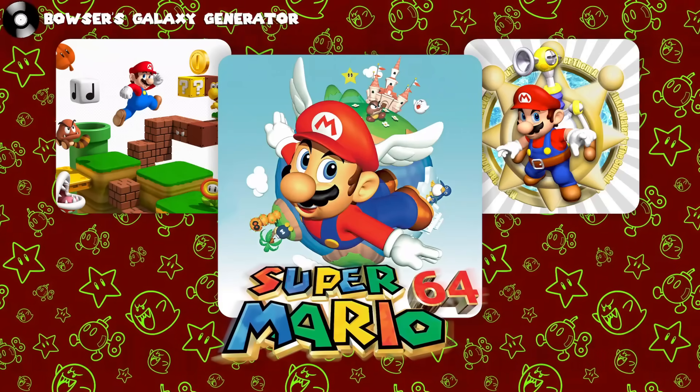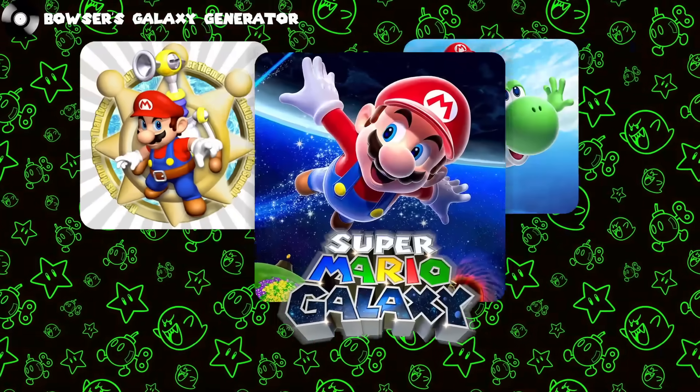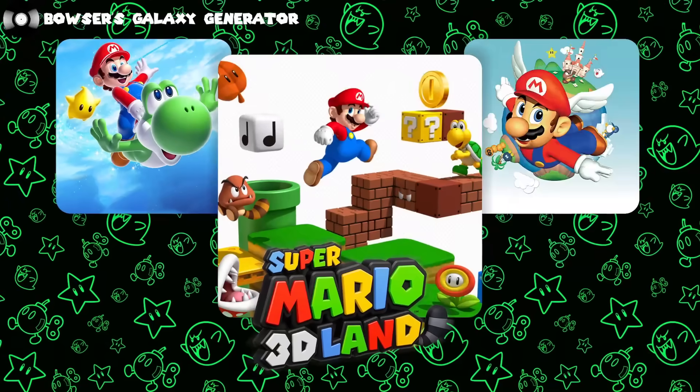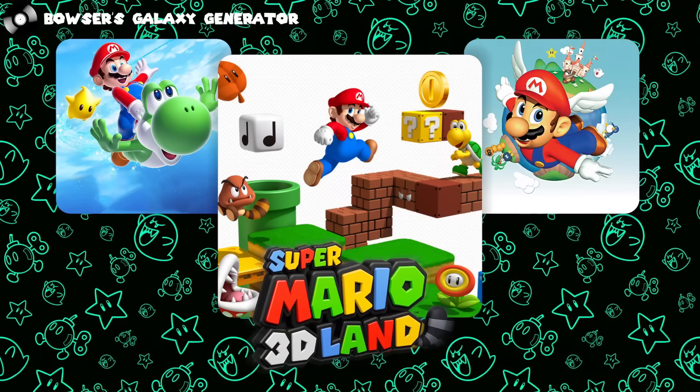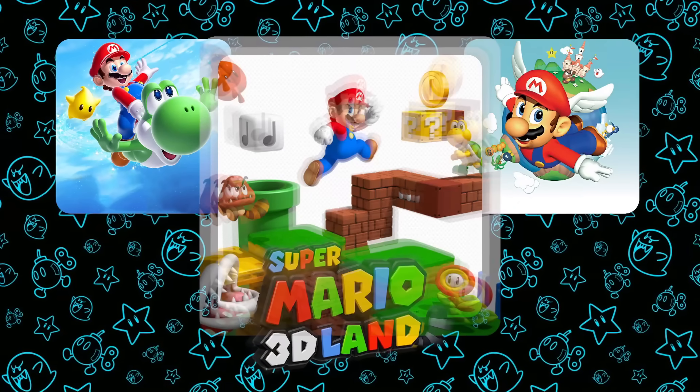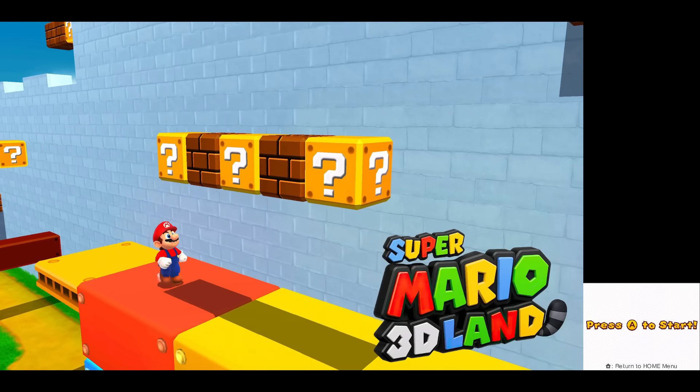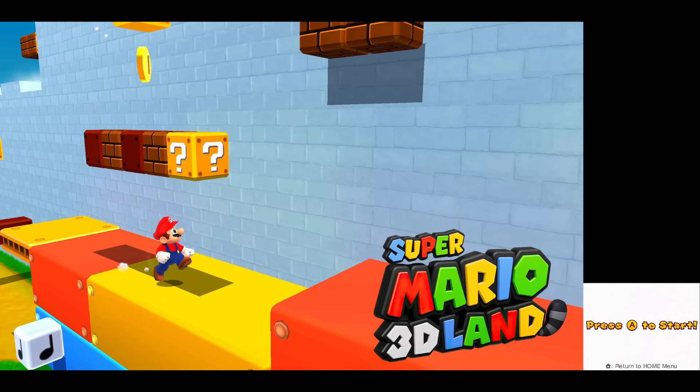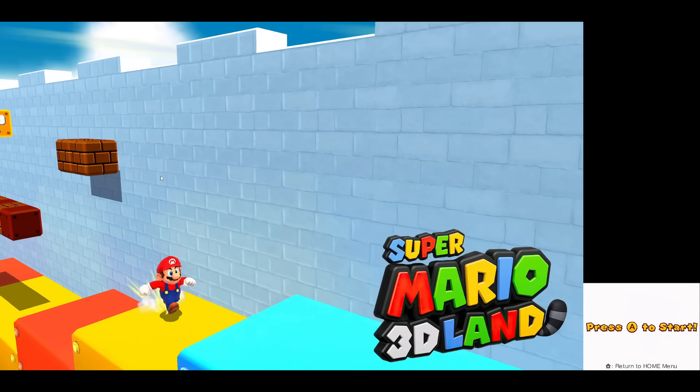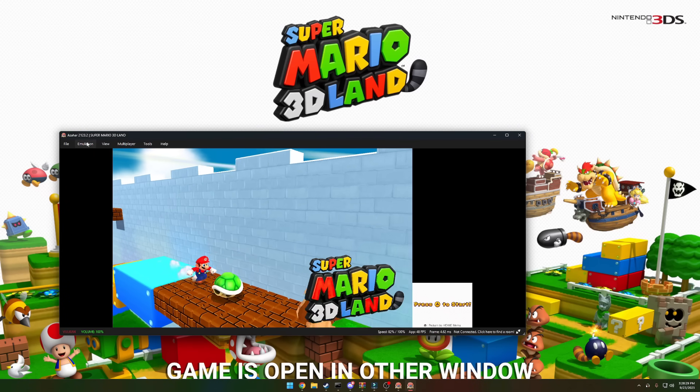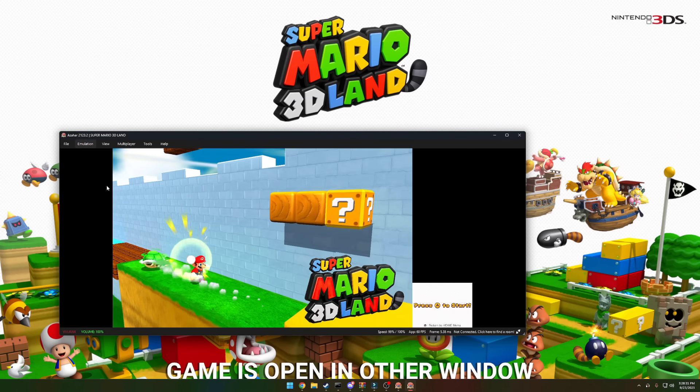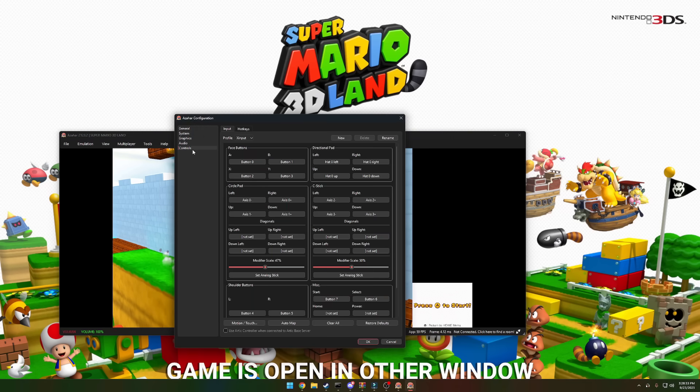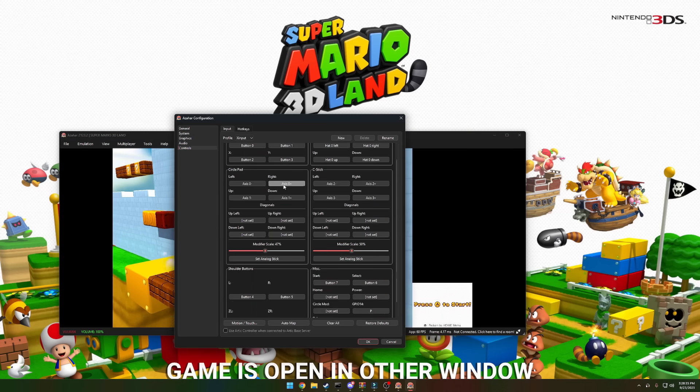Your controller should just work on every game here. However, Super Mario 3D Land is known to cause some issues. So to show you how to fix it, we're going to quickly boot it up. Once we get into the game, if you notice you can't move or anything and you're struggling with the controls, just go ahead and hit escape. Click emulation, configure, go over to controls, and start binding your controller.